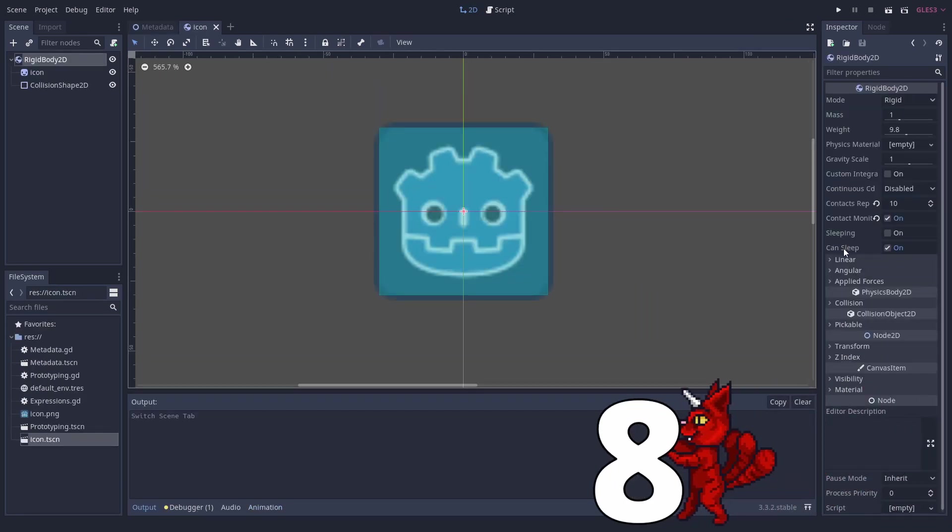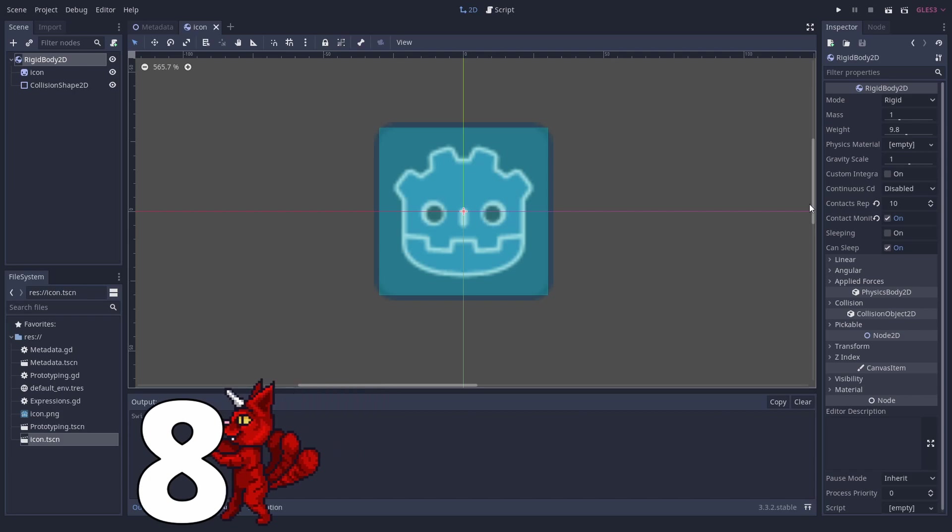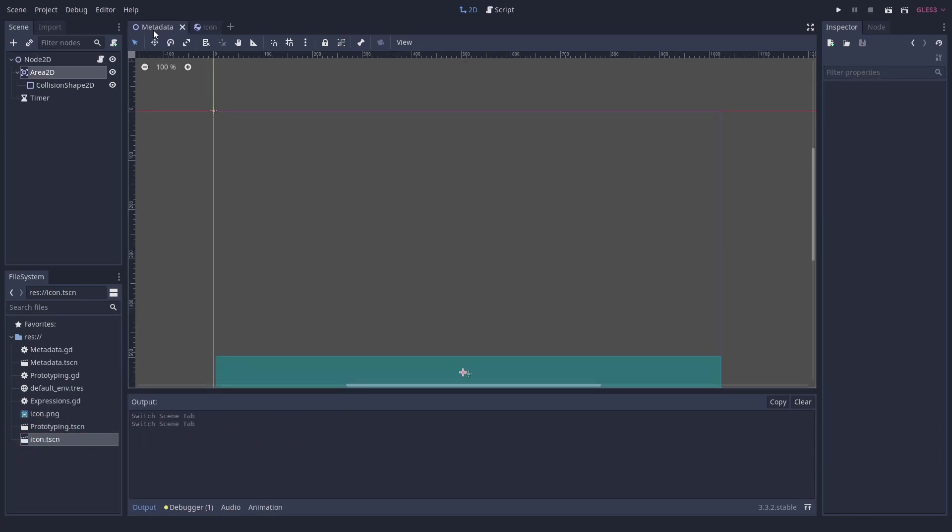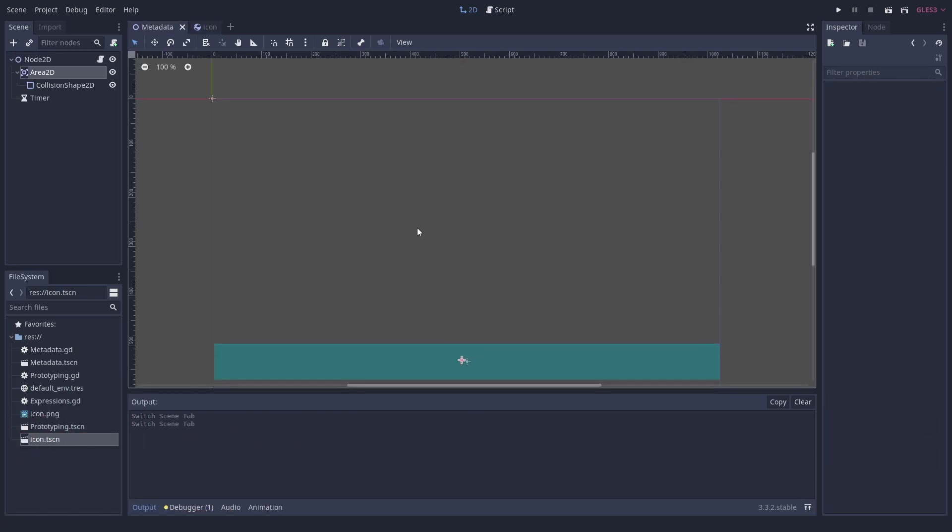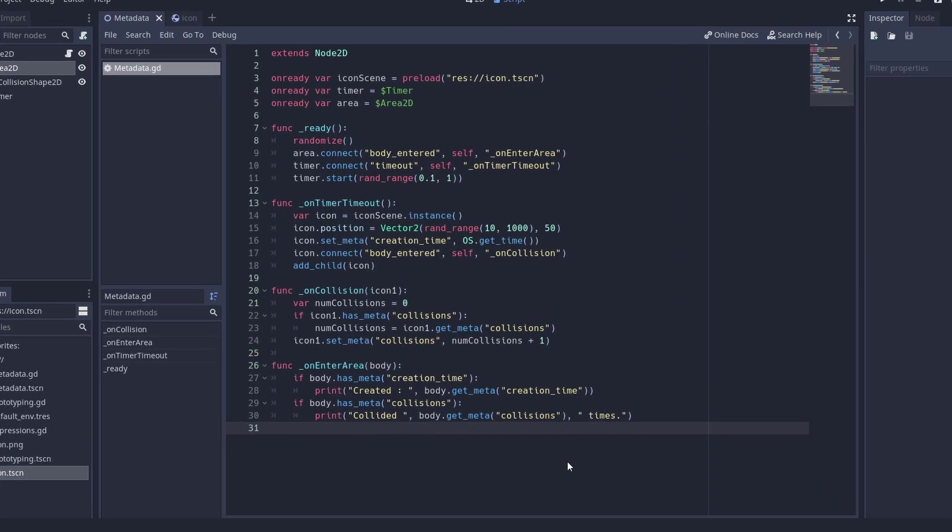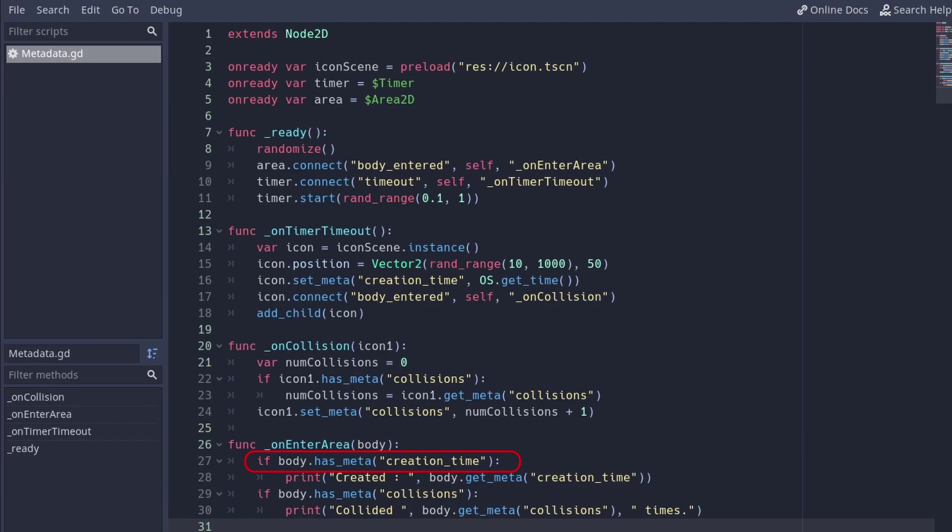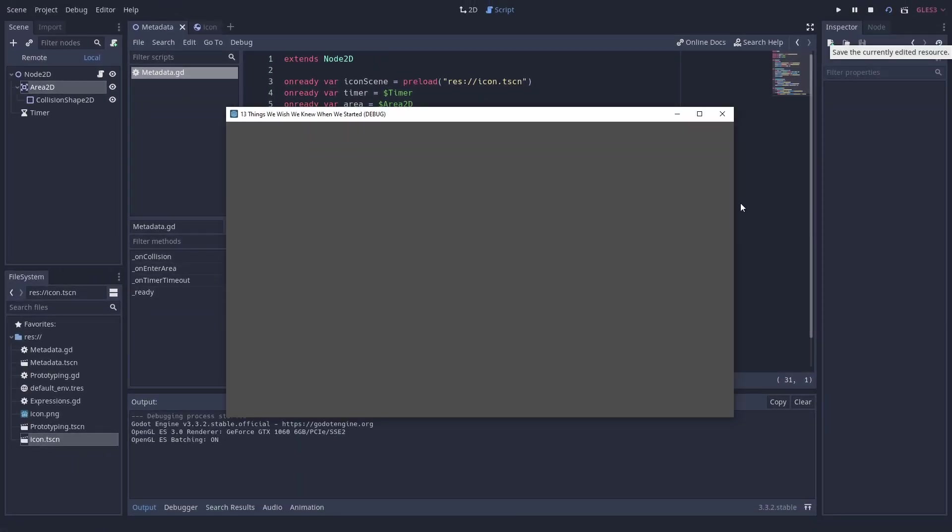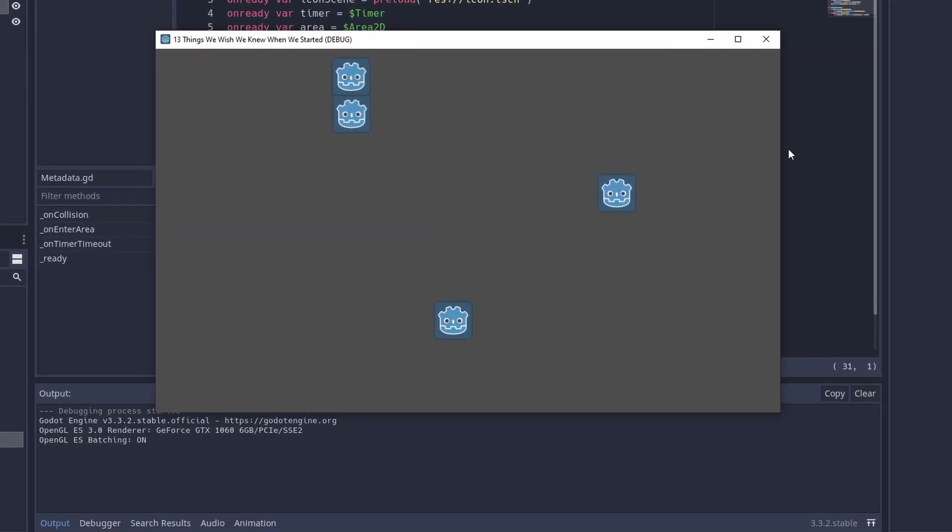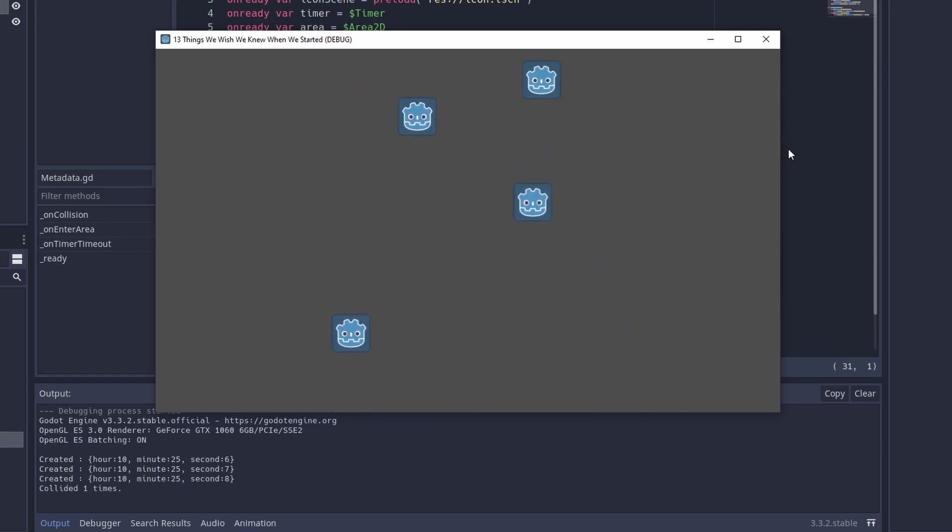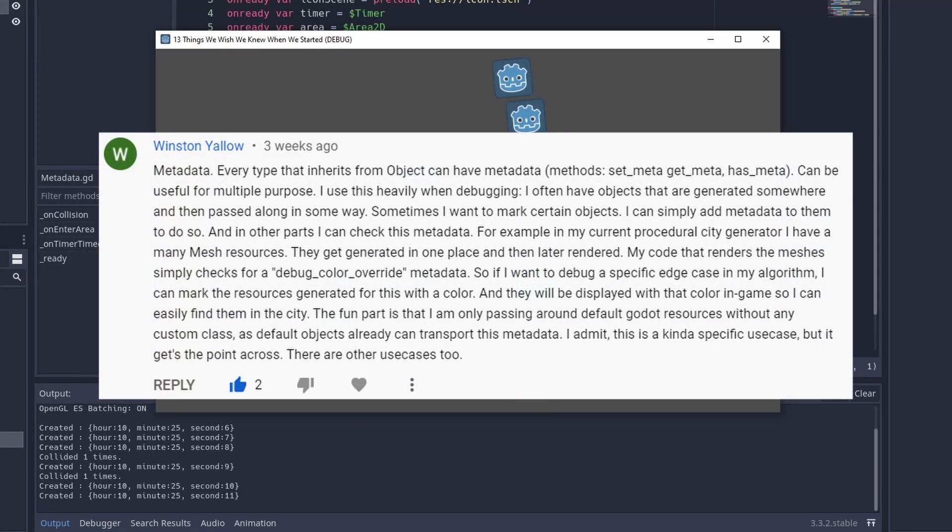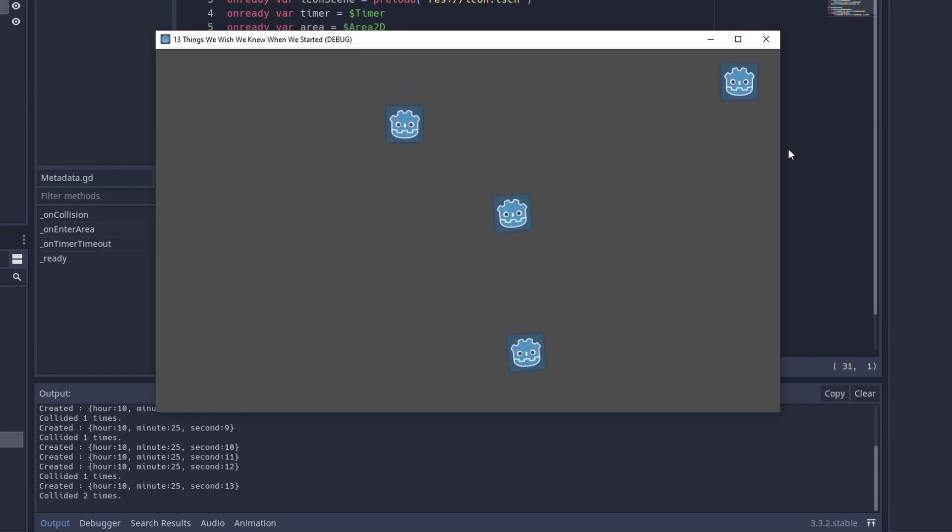Number 8. Attach Metadata to Objects. Metadata is a very powerful tool when dealing with dynamic data and for debugging. You can just attach any key-value pair to any node or type that inherits from Object. Just call set_meta. Later you can check if the object has specific metadata with has_meta and get the value through get_meta. For example, you can annotate when an object was created or where. You can use this whenever you don't want to add variables. This trick was posted by Winston Yellow who uses this for marking meshes. Really cool, thanks.